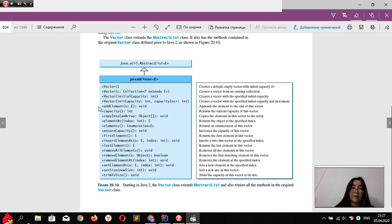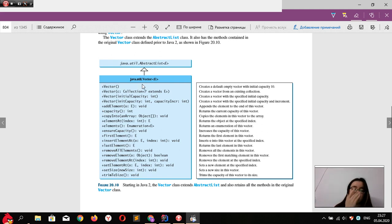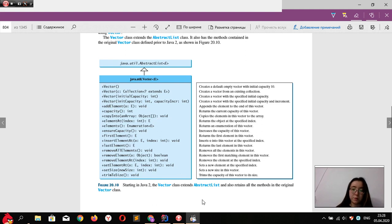but since Vector class wasn't initially in the Java Collections Framework, we have some different methods. So this is one of the examples.